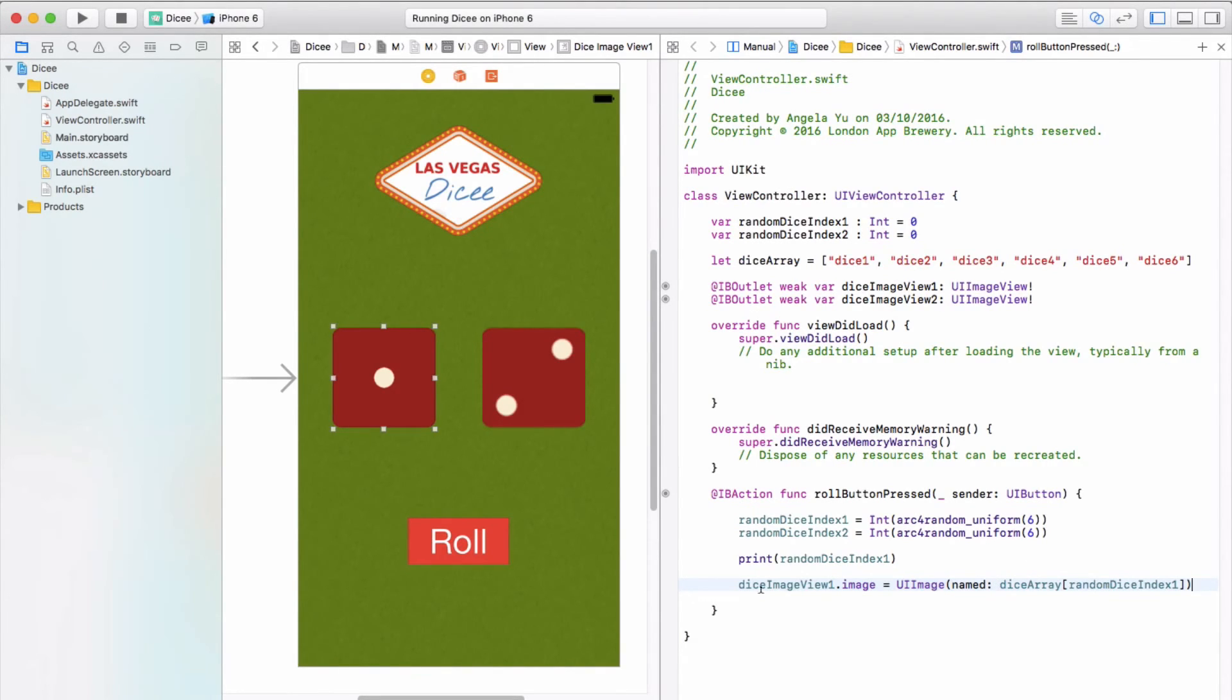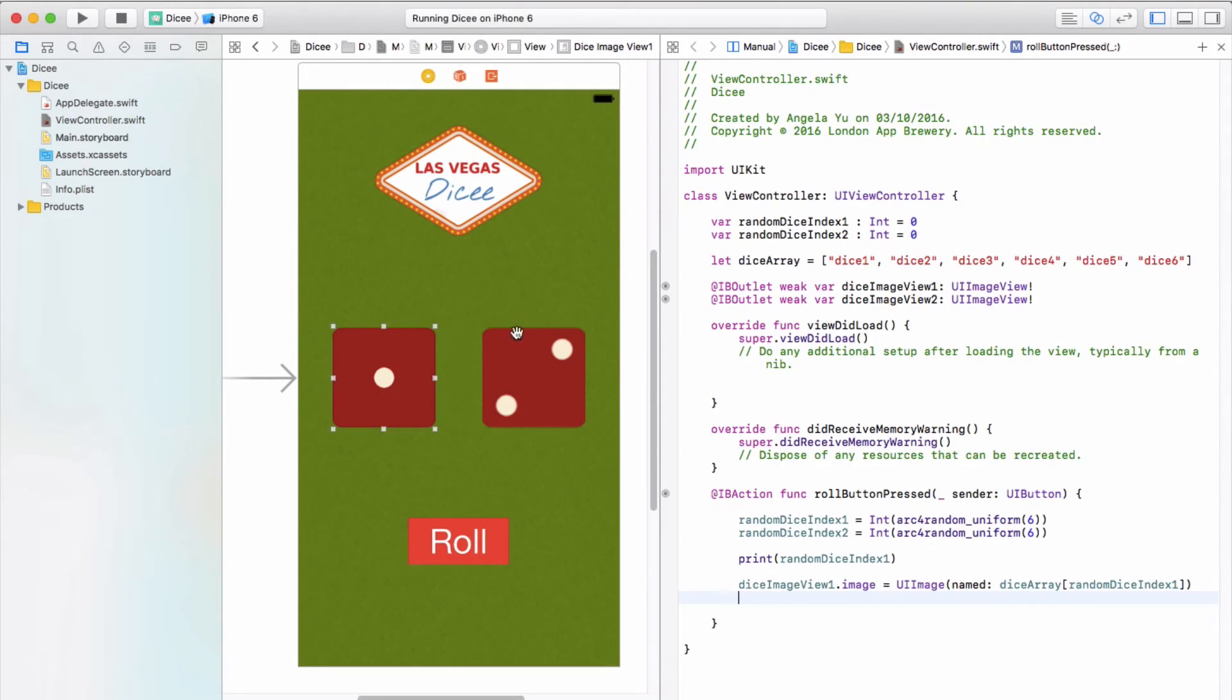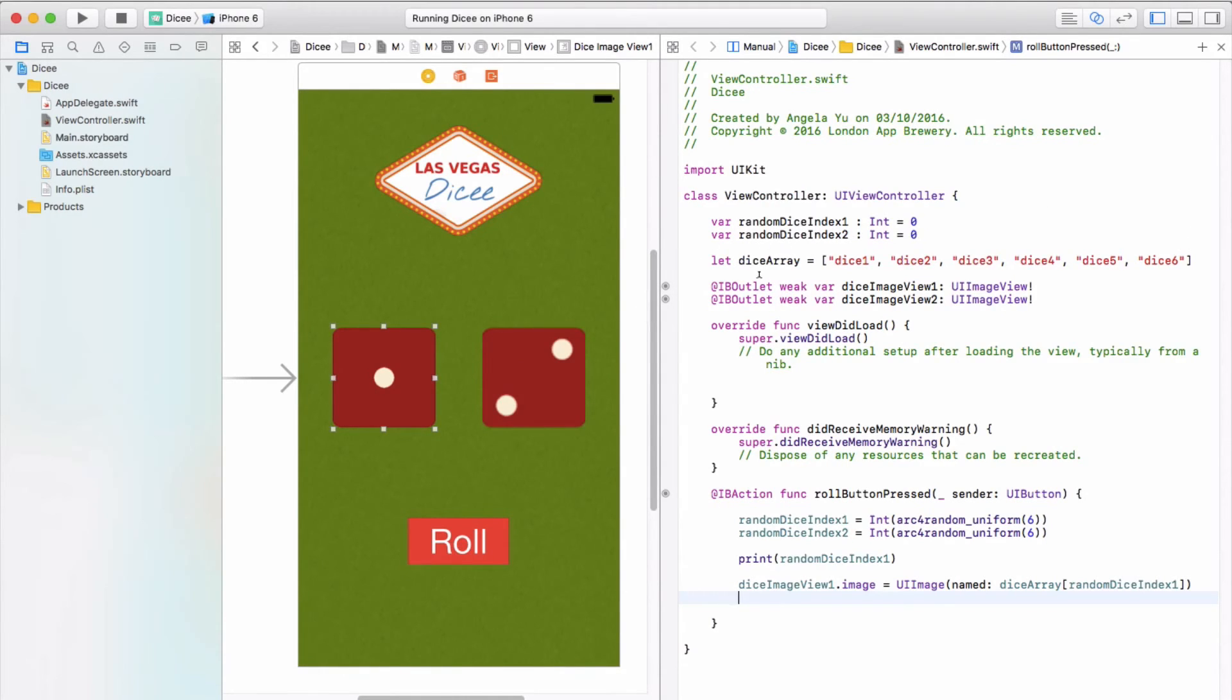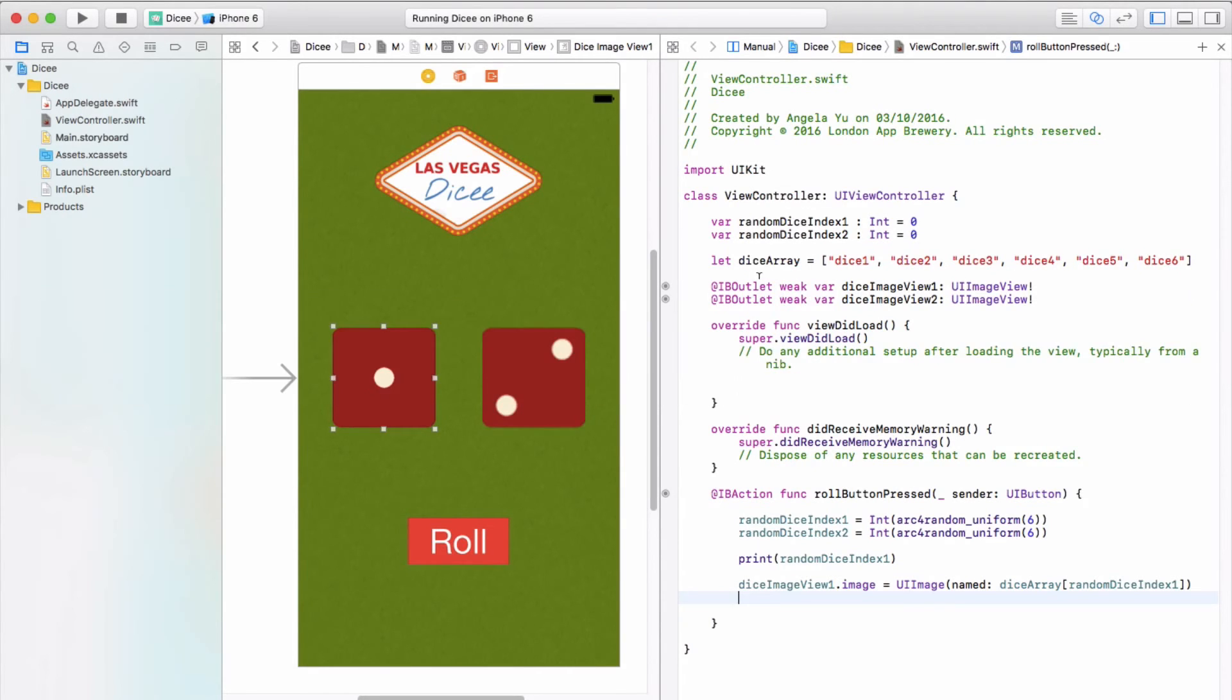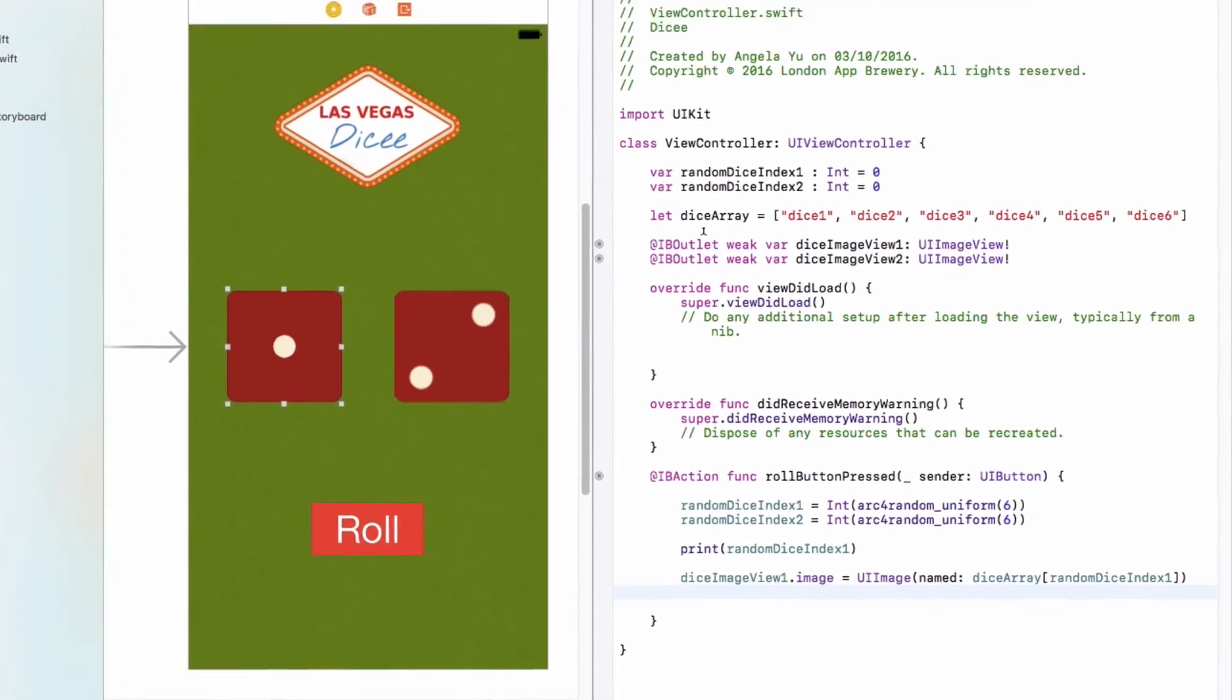All right, so now it's your turn. Let's set diceImageView2 in the same way that we did with diceImageView1 and give it a random image between dice one and dice six using our dice array. So now is a chance to pause the video, write your code, and run your app and see if it works as expected.